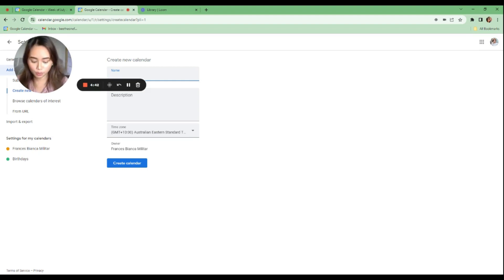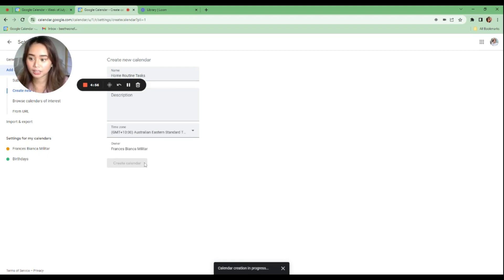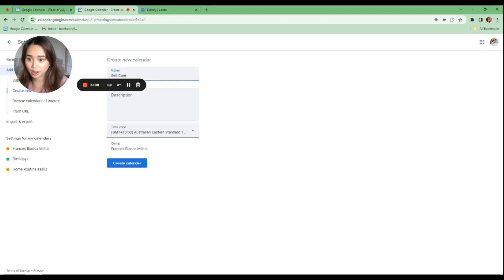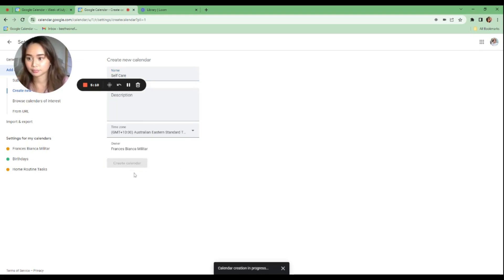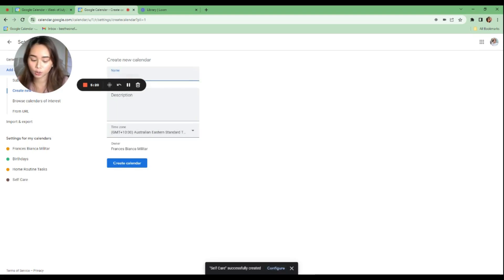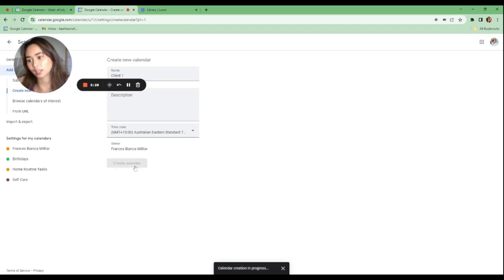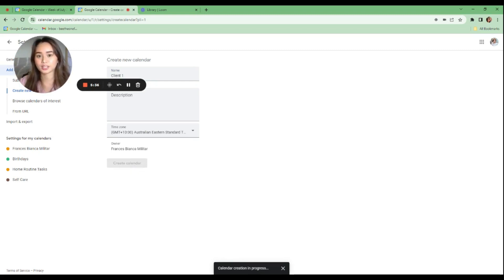For example, I'll create a calendar called 'Home Routine Tasks,' select the time zone, and click 'Create Calendar.' You can keep adding more — like 'Self-Care,' 'Client One,' 'Client Two,' and so on. Add all the category calendars you've thought of. Once done, all the calendars will appear on the left-hand side of the screen.